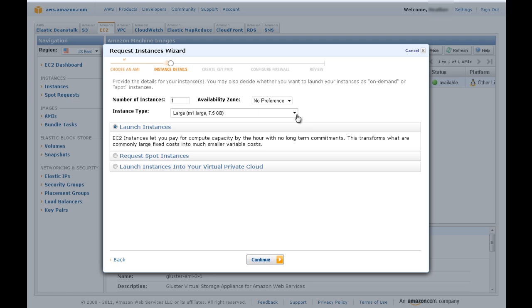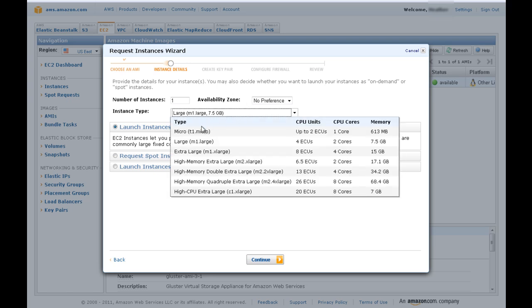Next, choose an instance type. Gluster supports M1 and larger. We do not recommend using Gluster with spot instances.